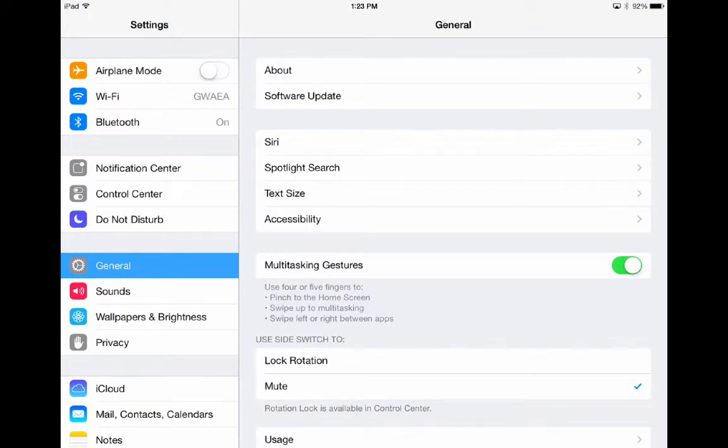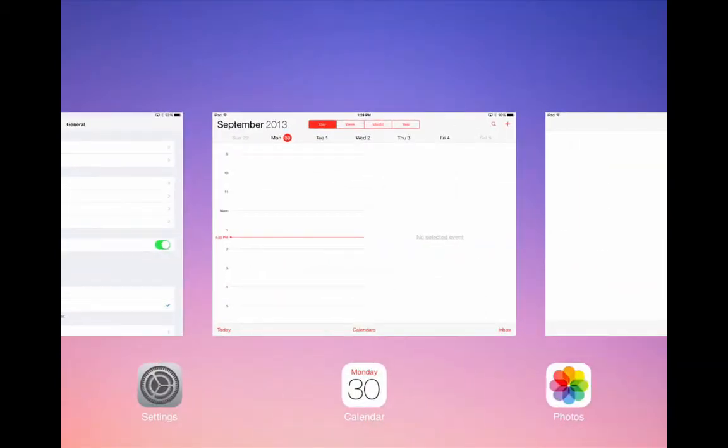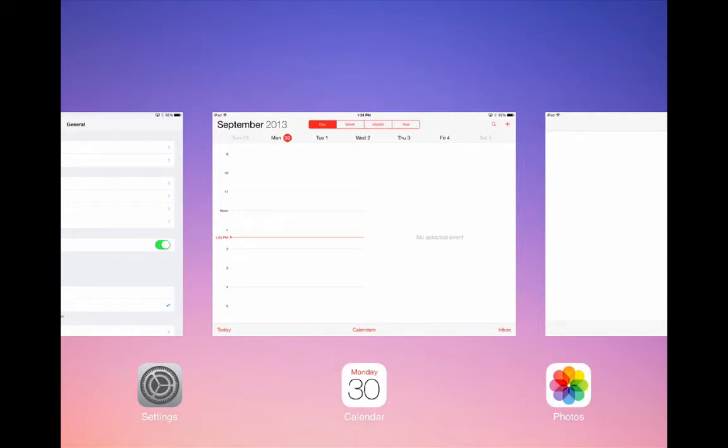To go back to the multitasking menu again, double tap the home button or push up with four fingers on your screen to return to the multitasking menu.